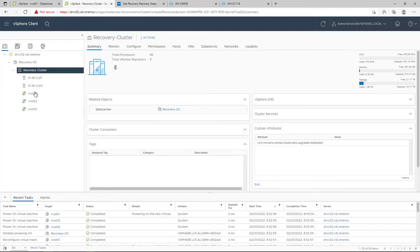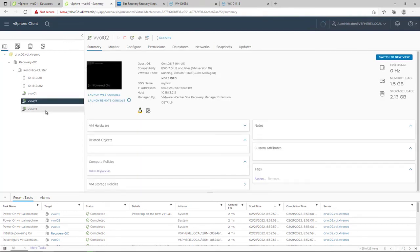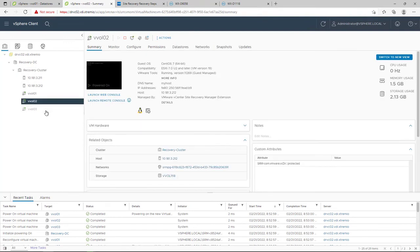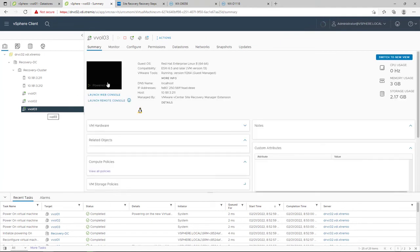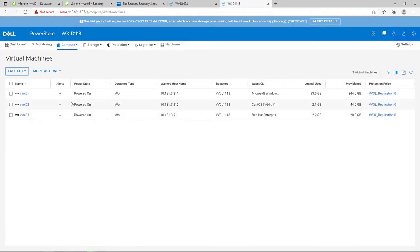By navigating to the vCenter, we can see that the three Windows VMs are up and running at the remote site. We can also see the new registered VMs in PowerStore Manager at the remote PowerStore cluster.